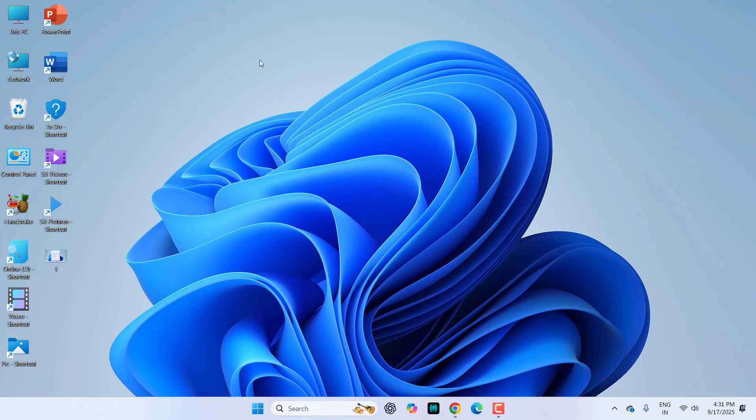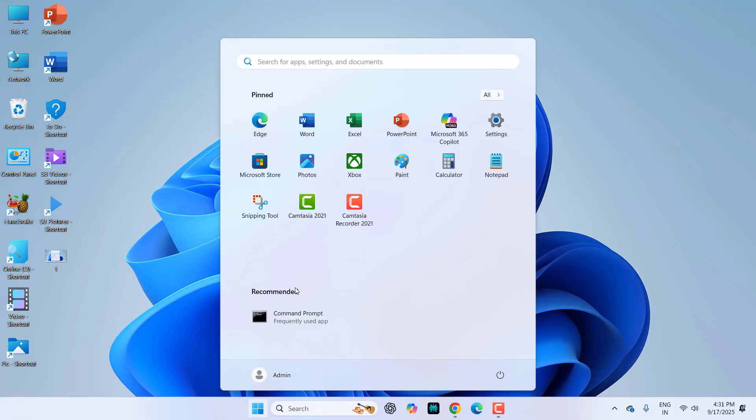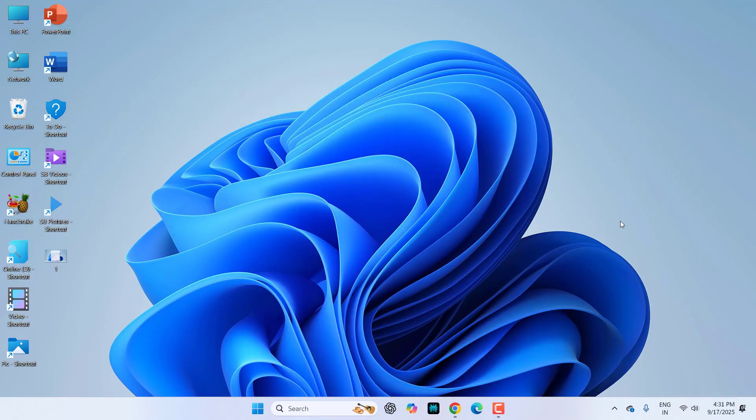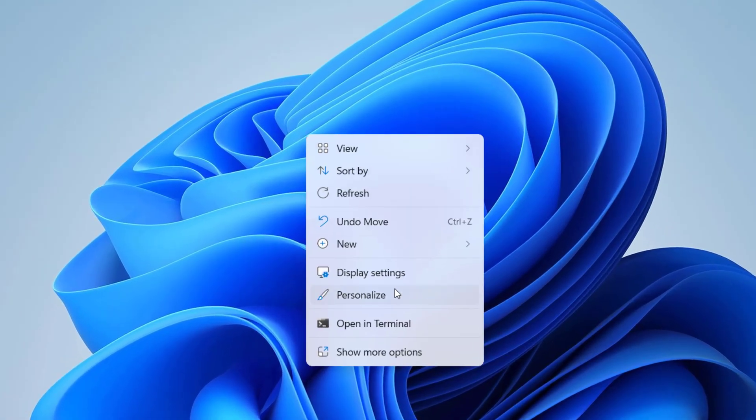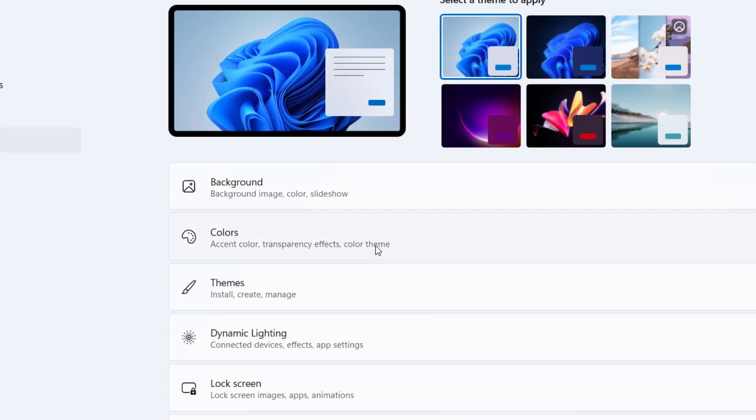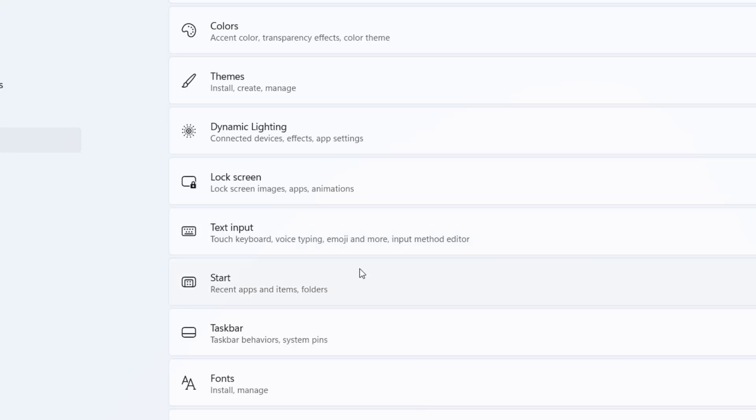Hello guys, welcome back again. I'm MJ. In this video I'll show you how to disable or remove recommended from Windows 11 Start. So first thing is right click on your desktop and click on Personalization and then go to